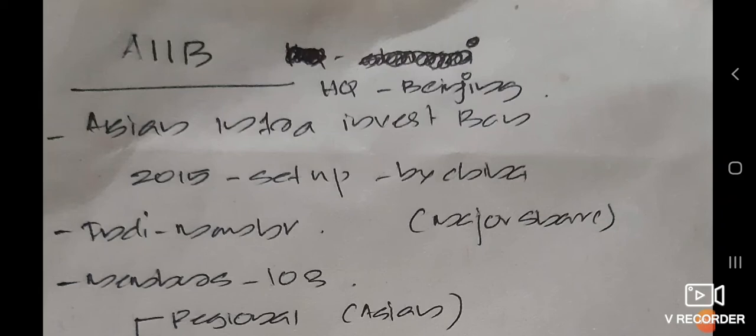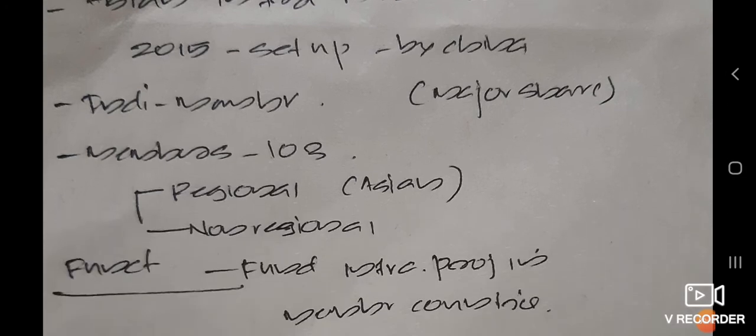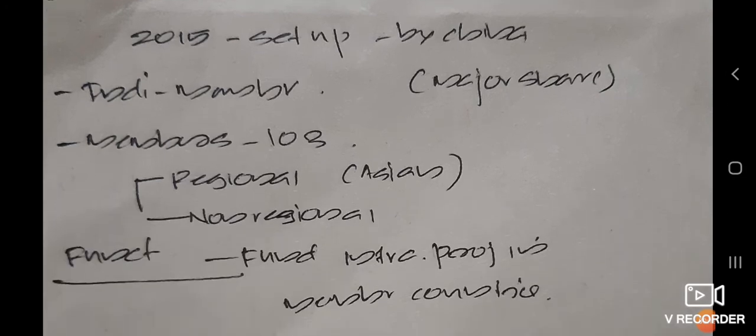Hello everyone, today I will share some points regarding the AIIB, which means Asian Infrastructure Investment Bank. From the name itself we can understand the function of this bank, because it is mainly involved in funding infrastructural projects in the member countries. Every bank will have some member countries, and those member countries will be getting loans for funding infrastructural projects. This is the main function of the AIIB.